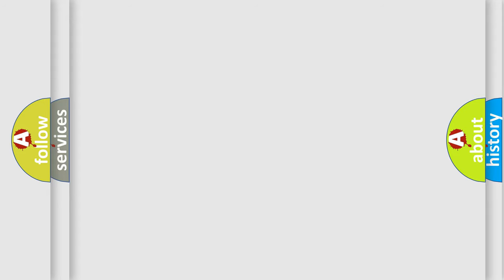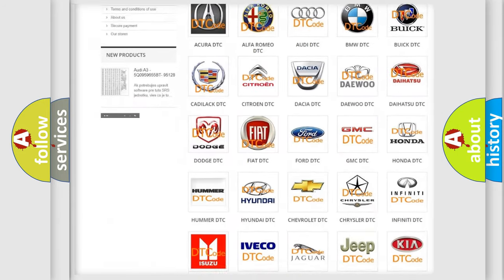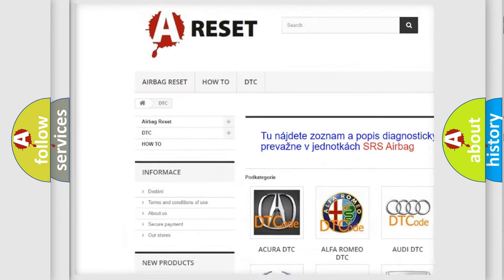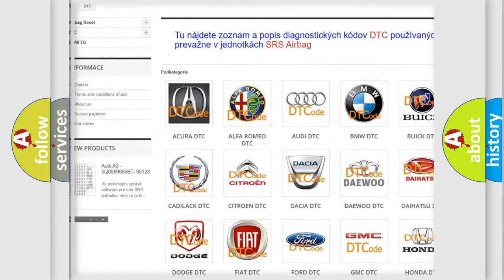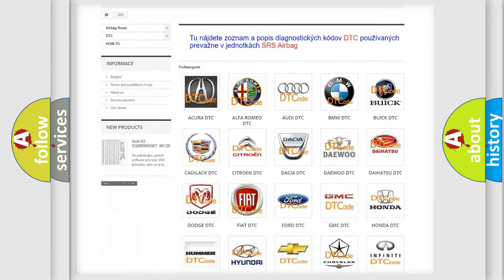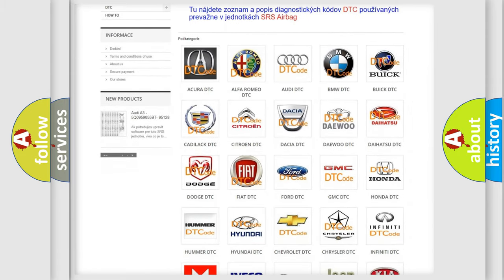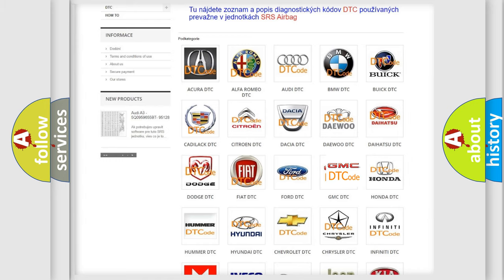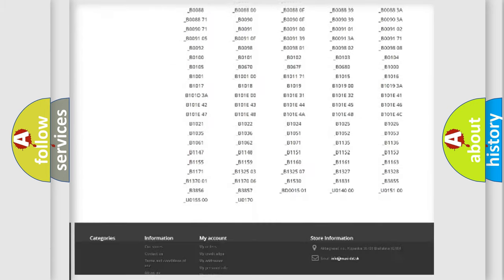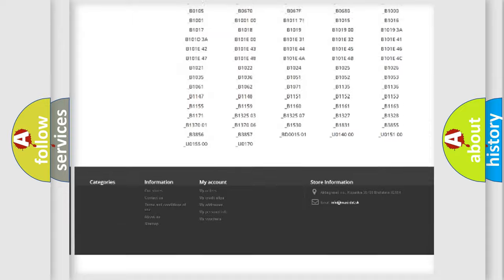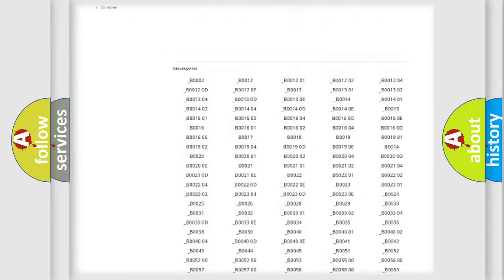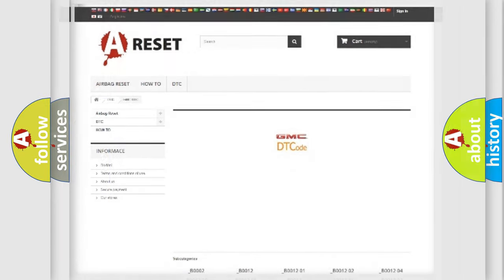Our website airbagreset.sk produces useful videos for you. You do not have to go through the OBD2 protocol anymore to know how to troubleshoot any car breakdown. You will find all the diagnostic codes that can be diagnosed in GMC vehicles, and many other useful things.